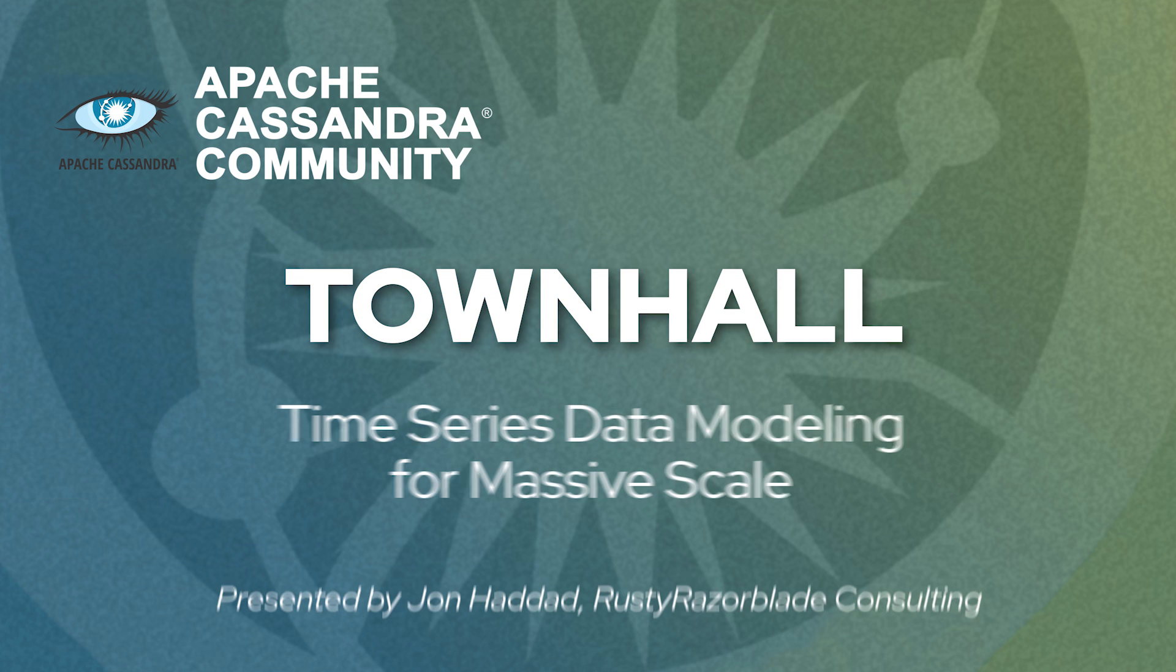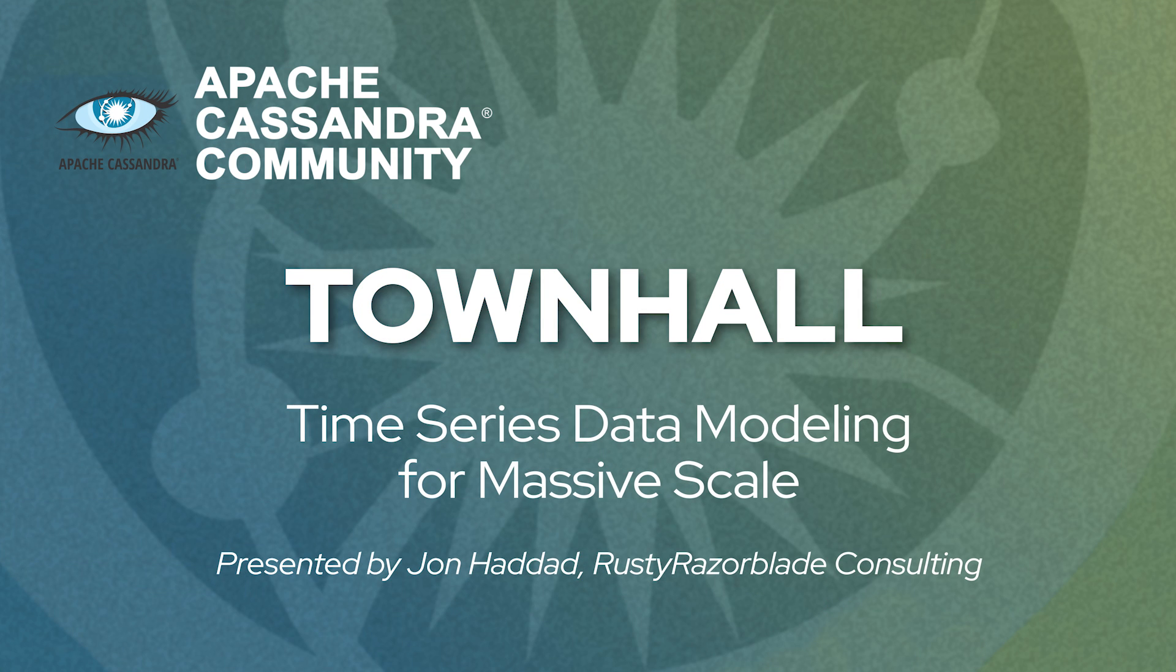We have Jon Haddad here. He is an independent Cassandra consultant, and he'll be talking about time series data modeling for massive scale, which obviously sounds really fascinating. I'm looking forward to that. But I will hand over to Jon.